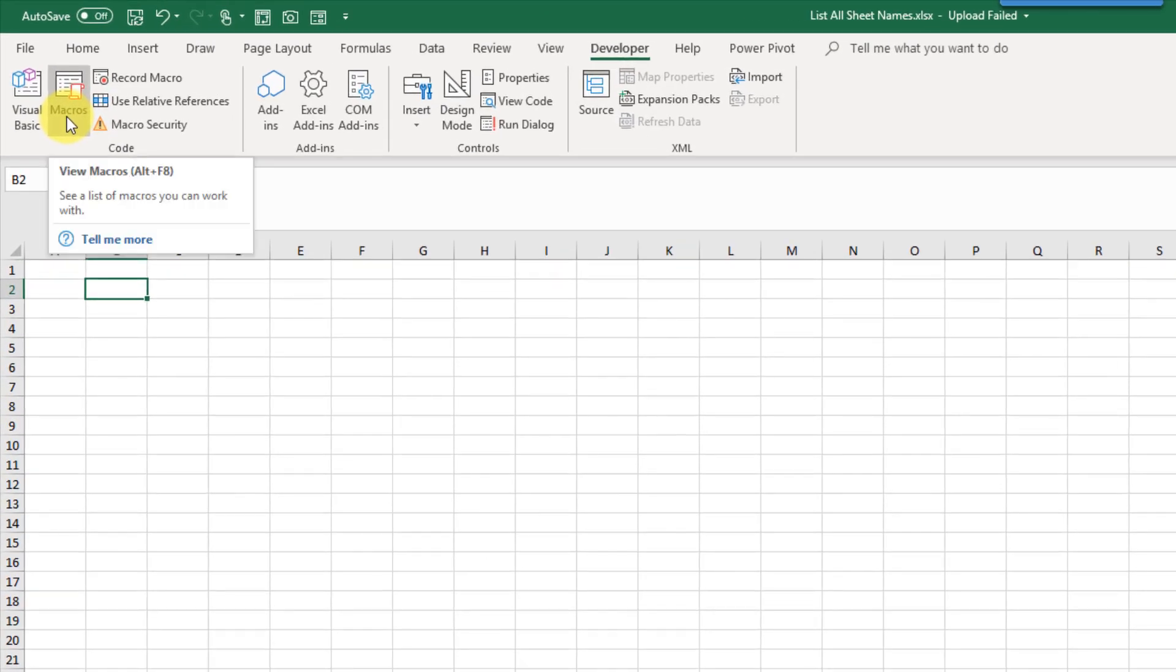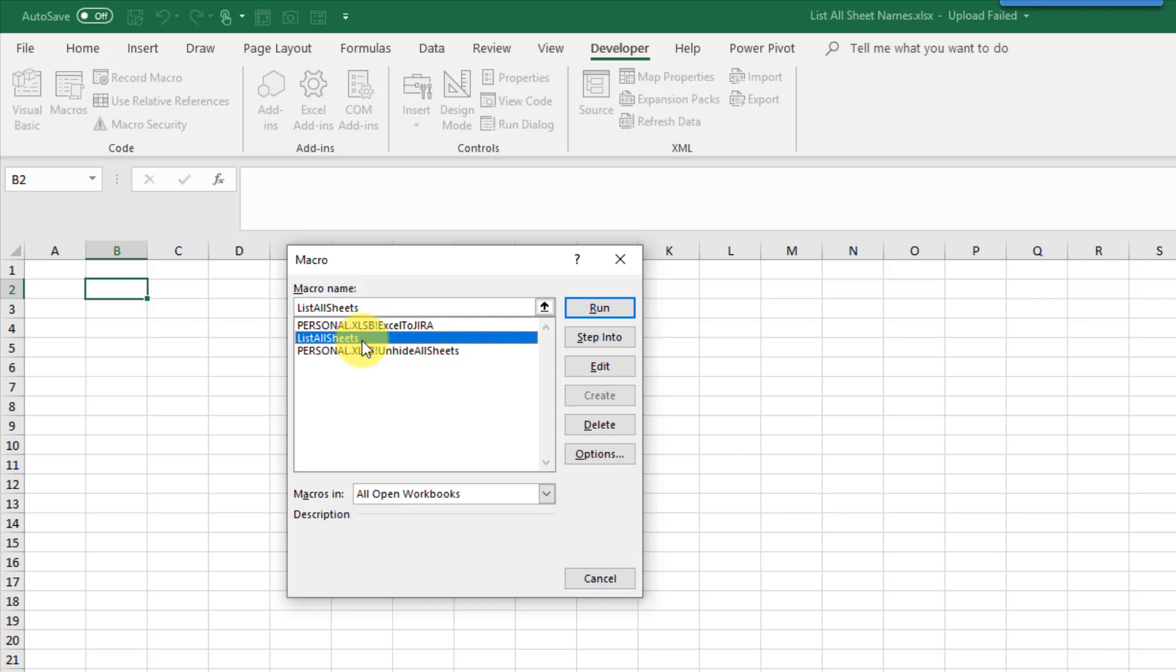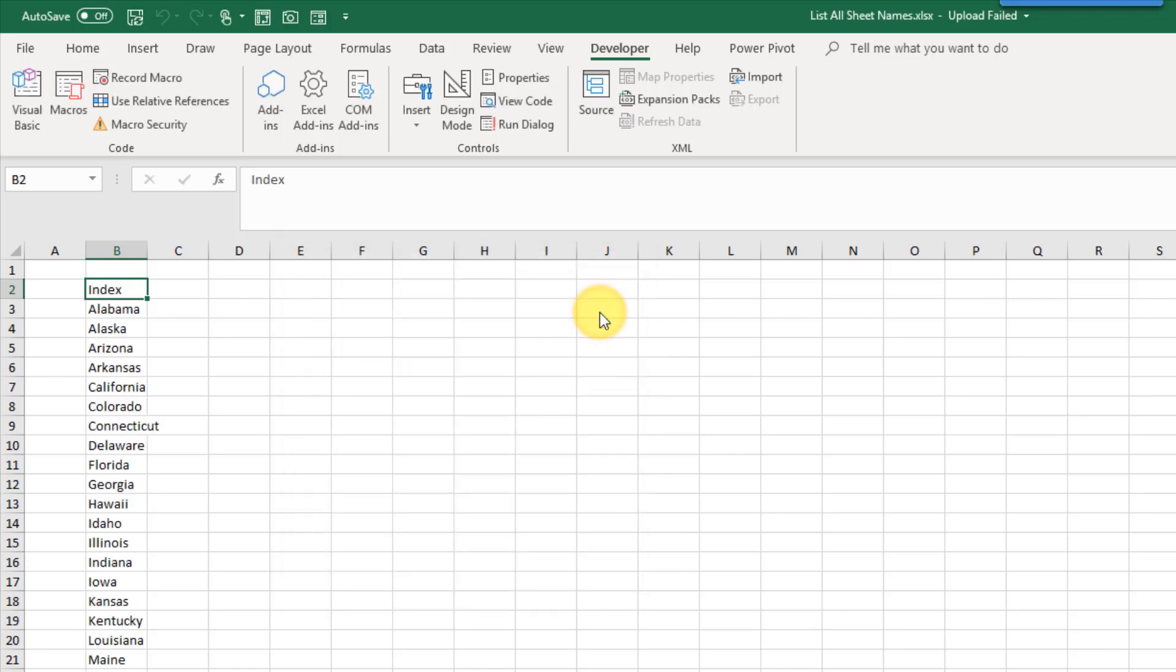So to run it we can go to our developer tab and click on this macro button. And you'll see the list all sheets procedure that we had copied in. You can run it here. And you can see that that's listed out all the sheets for me nicely from my active cell downwards.